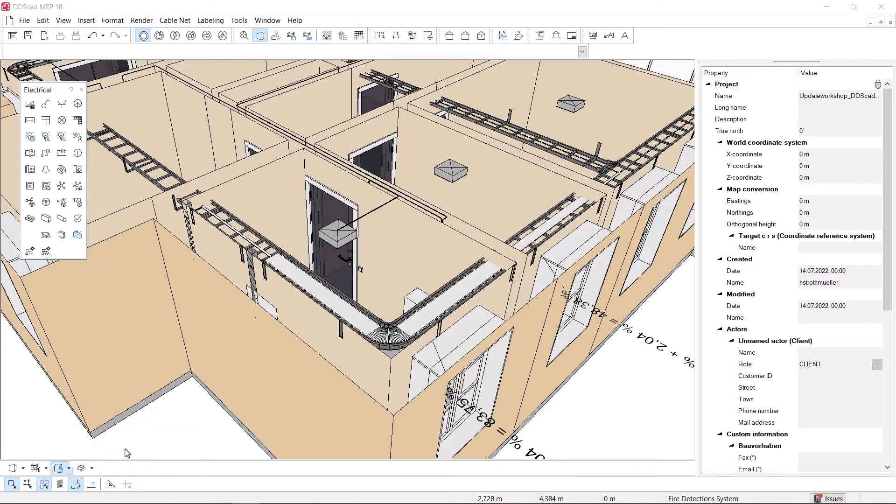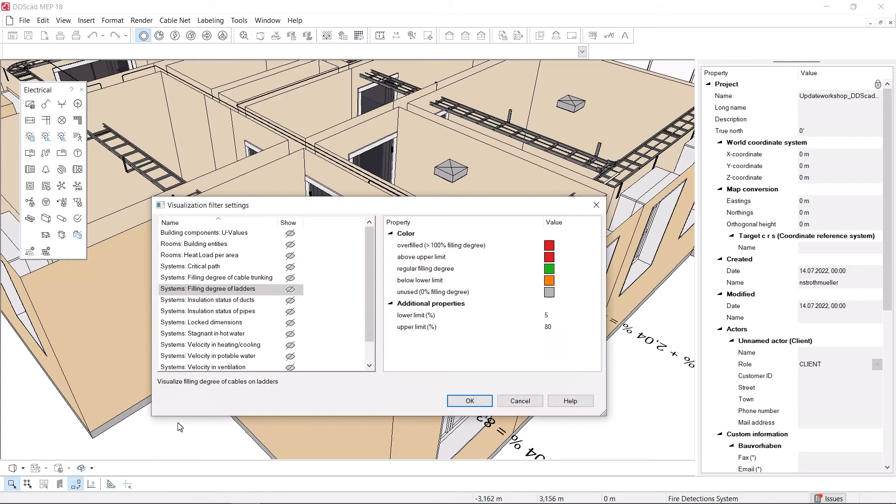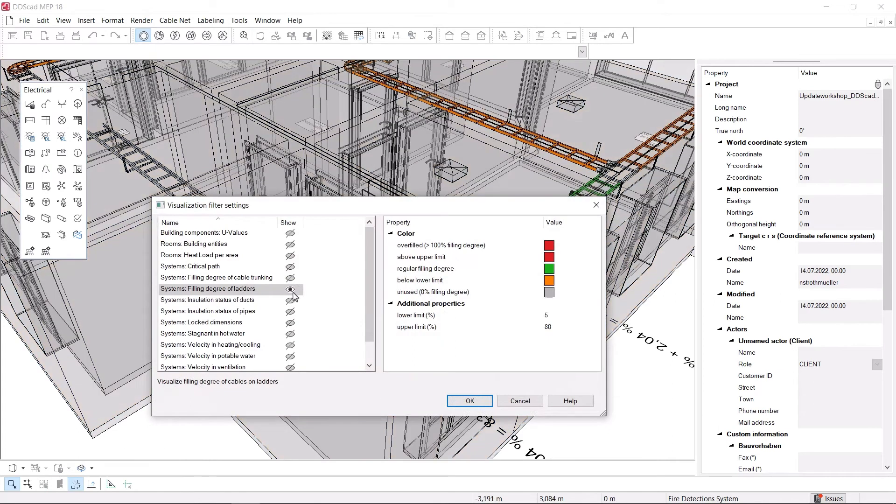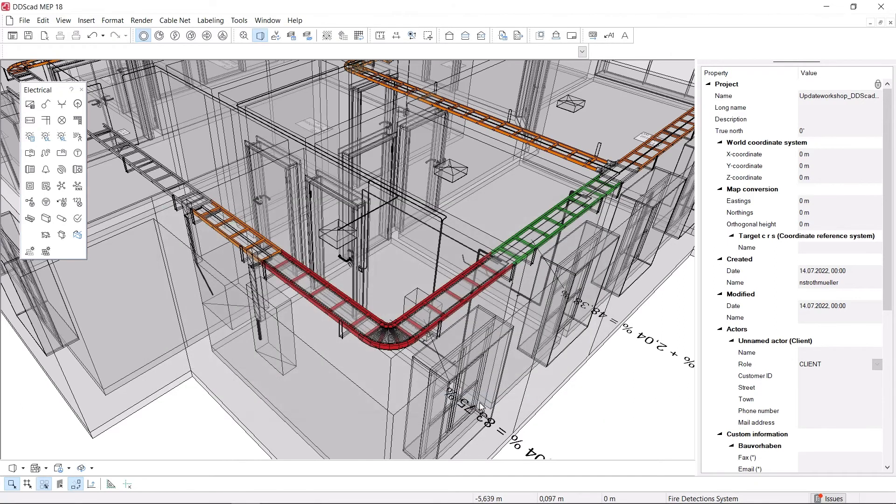Use a visualization filter to illustrate the filling degree in color in the model view and display the calculation results directly in the workspace as a label.